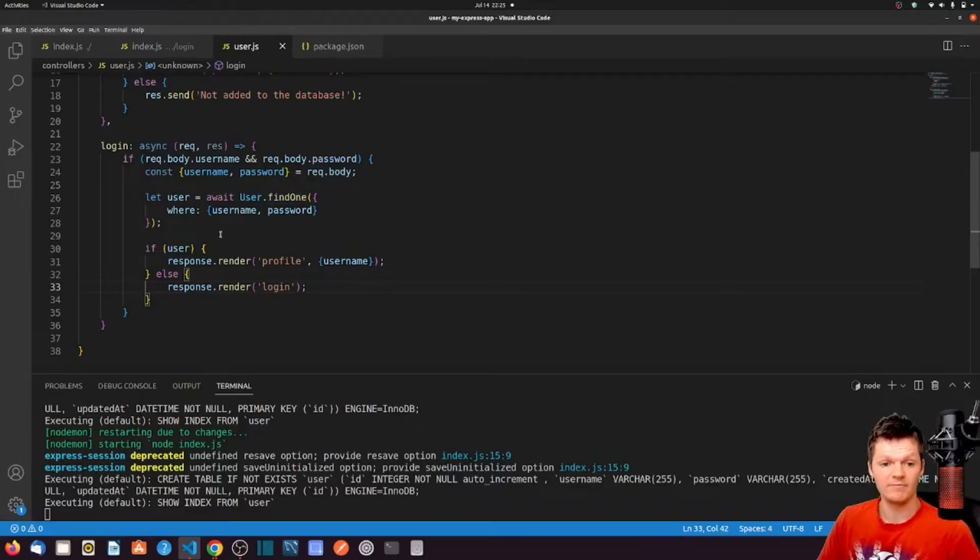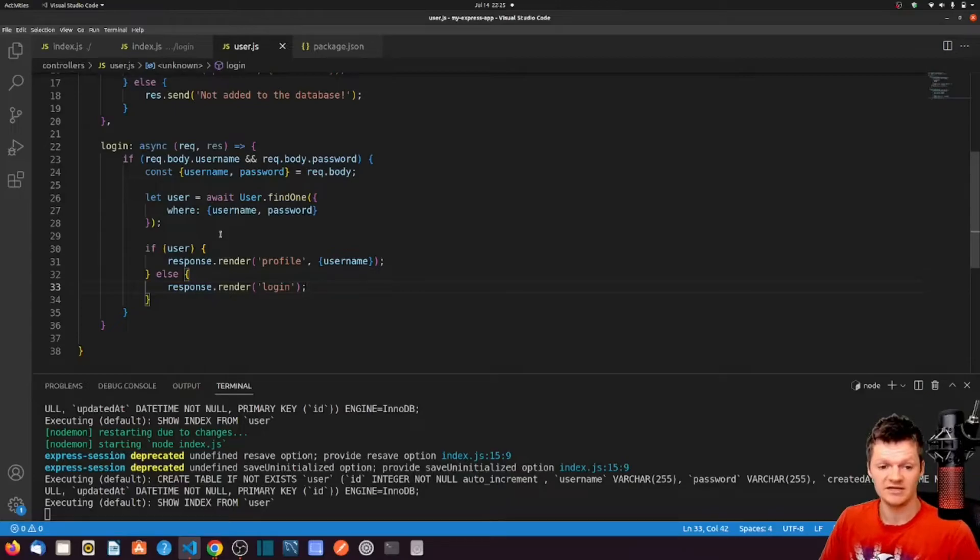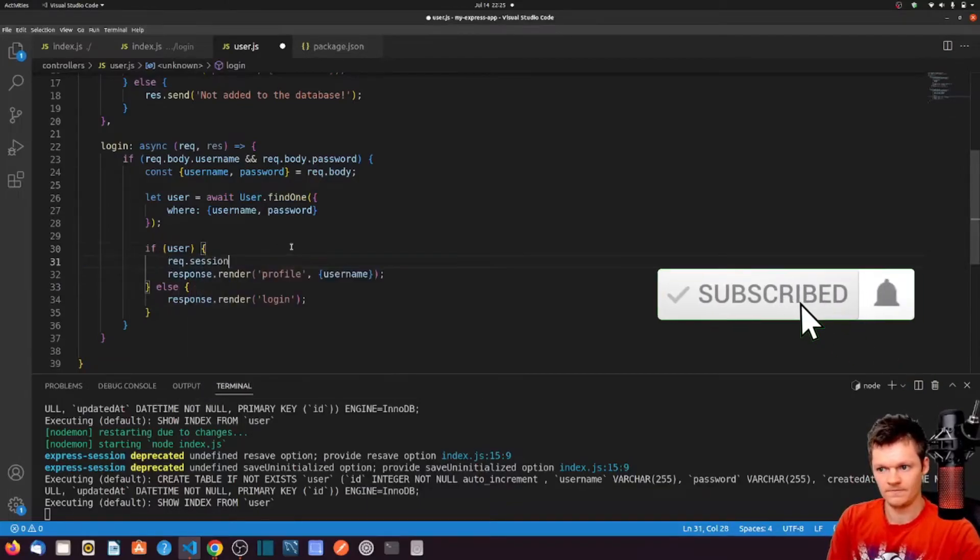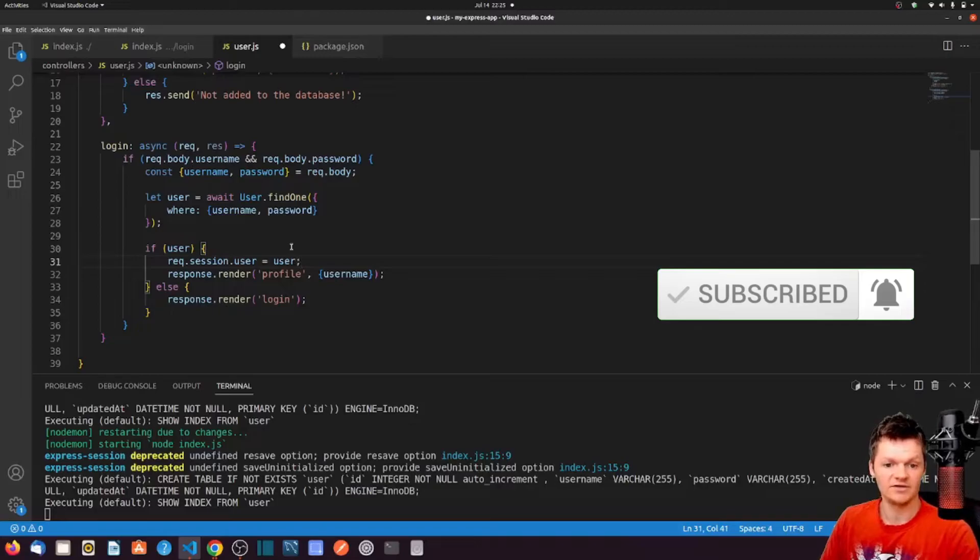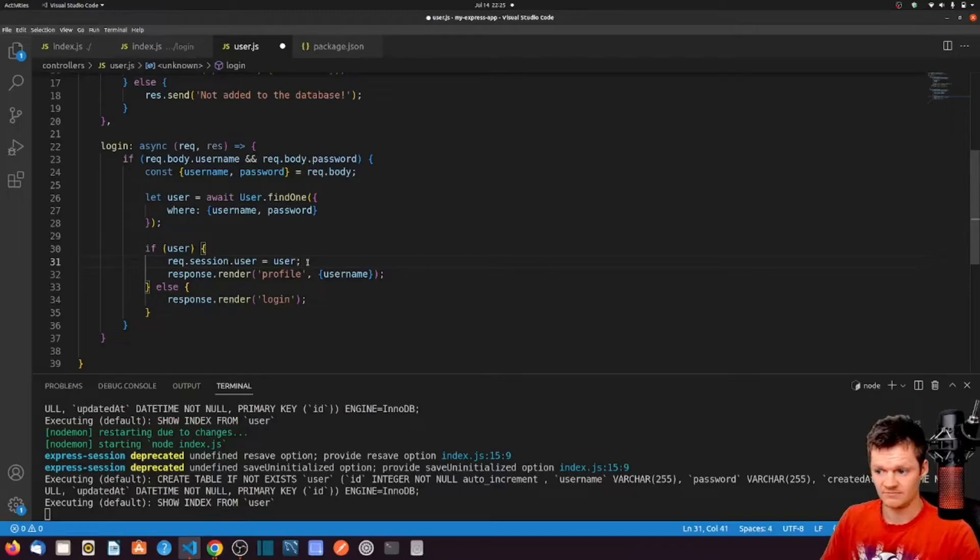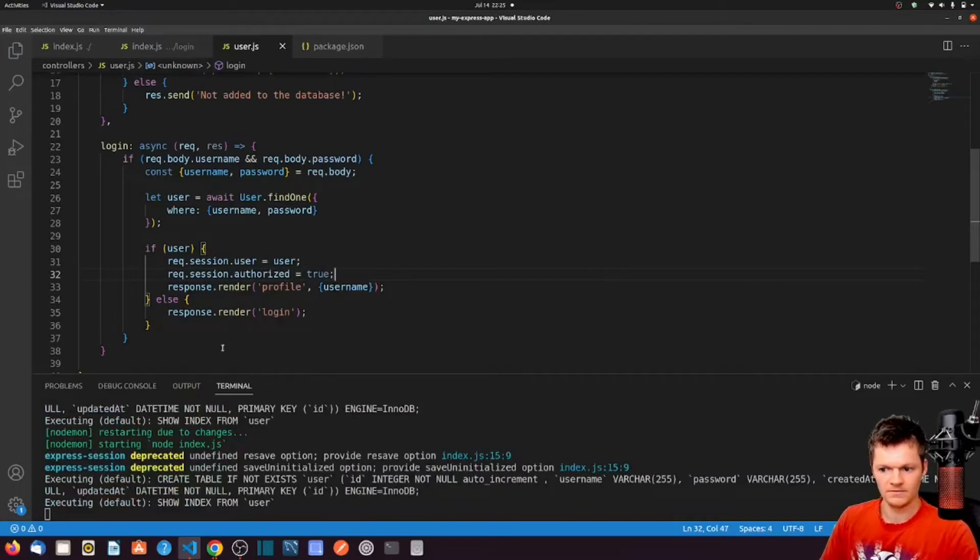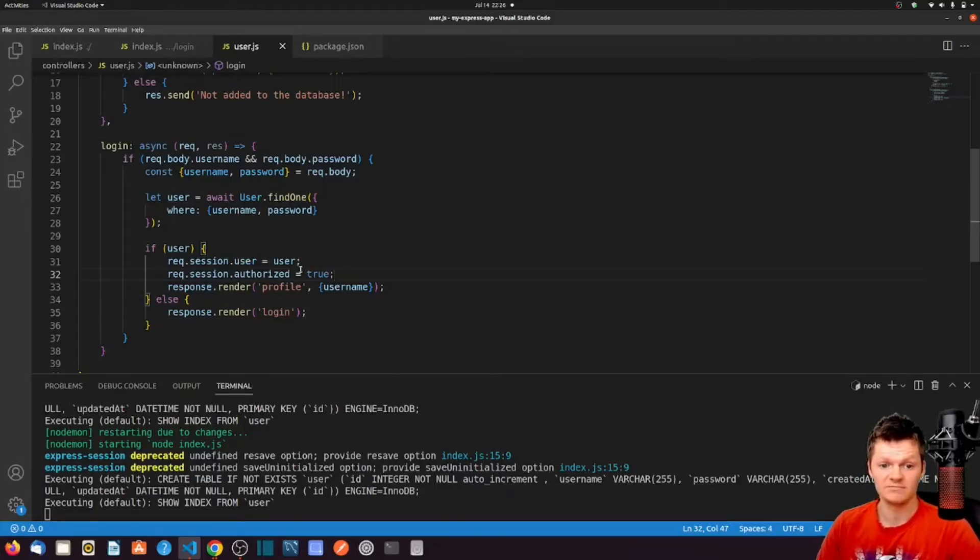And now remember, the express session middleware creates a session for us. We can access this session object in our middleware using the request.session object. So let's add our user object to the session object if the login was successful. Let's also tag on another property to our session object that tells our application the user has been authorized.